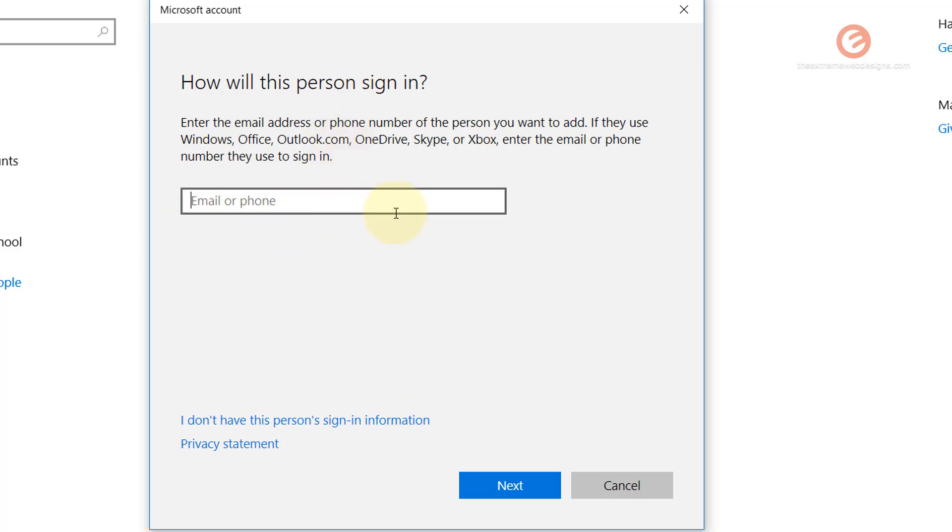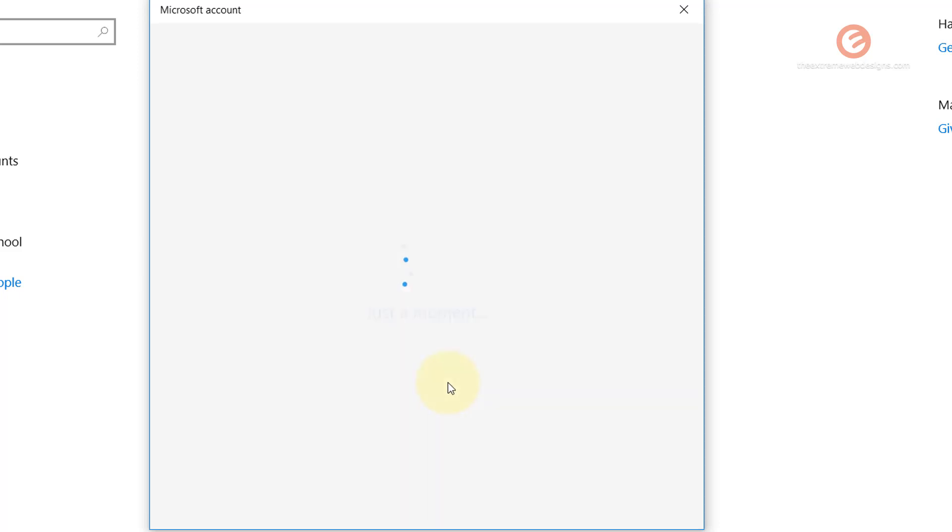So in order to bypass this procedure, simply click on this link that says I Don't Have This Person's Sign-In Information and wait for it to finish its process.